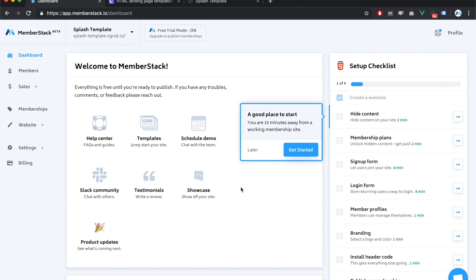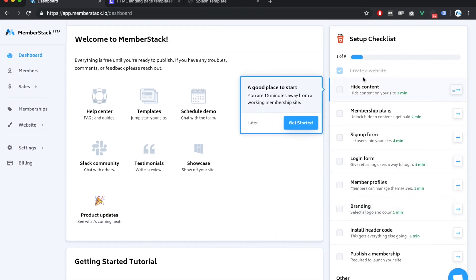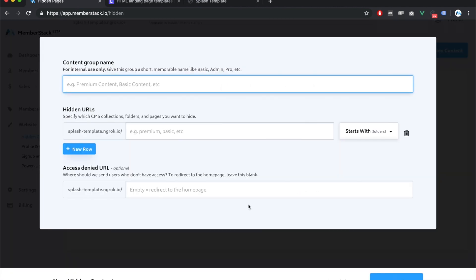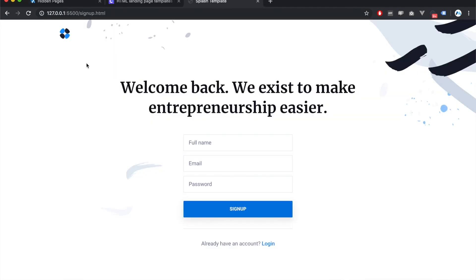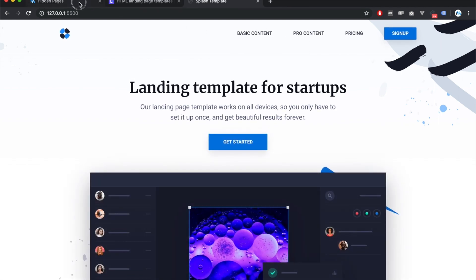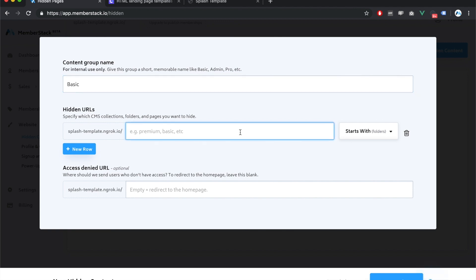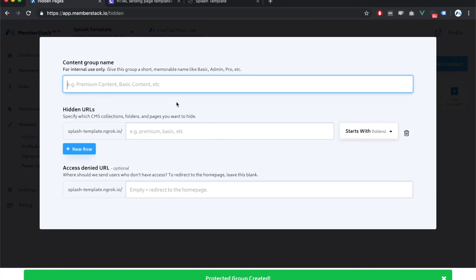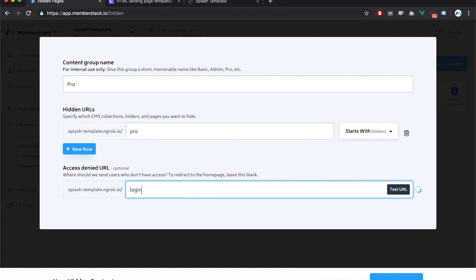Now that we're in the dashboard, there's a setup checklist that, if we follow through, will give us a complete working membership site. I'm going to the 'Hide Content' section. Here I'll be creating two hidden groups — one for basic content and one for pro content. For basic, I'll hide all URLs and pages that start with 'basic', and if a user tries to access this page without permission, I'll send them to the login page. Same for pro — starts with 'pro', redirect to the login page.